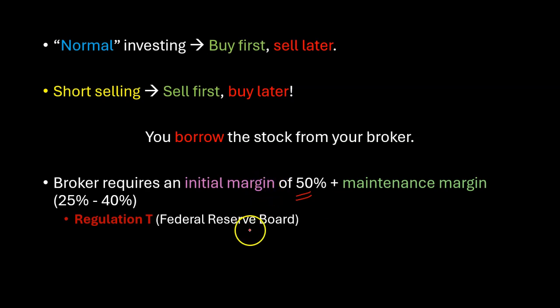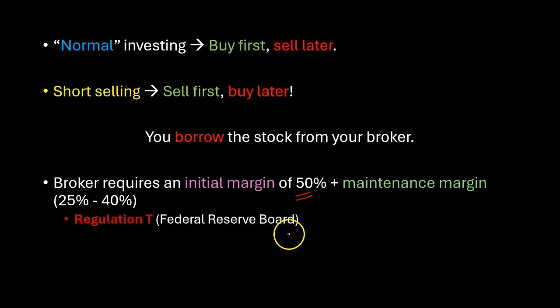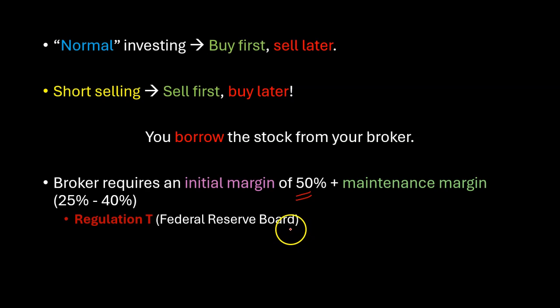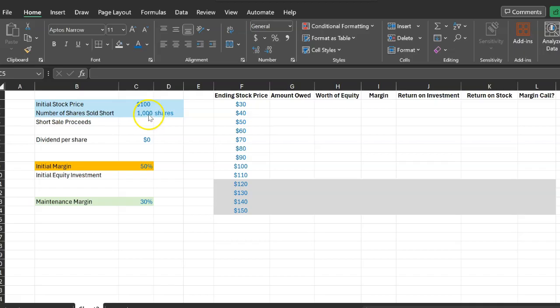All right so with that background information let me actually walk you through a simple numerical example that shows how short selling works and also how it influences the returns that you make on your investment.